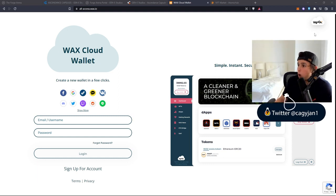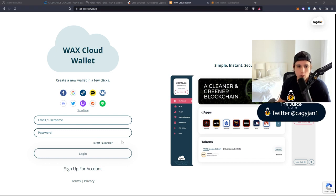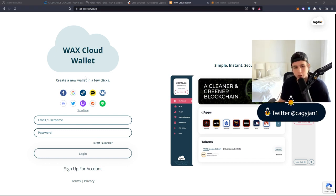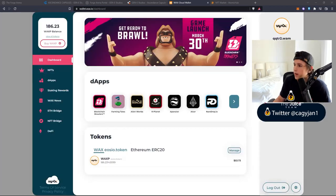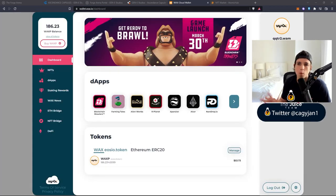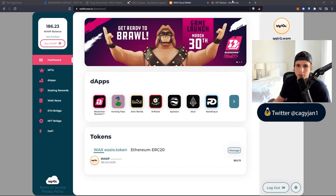If you guys don't know how to make a wallet for the WAX network, it's actually very simple. You go to allaccess.wax.io and then you could sign up with your email and password, that's it. You don't have to do some crazy stuff.